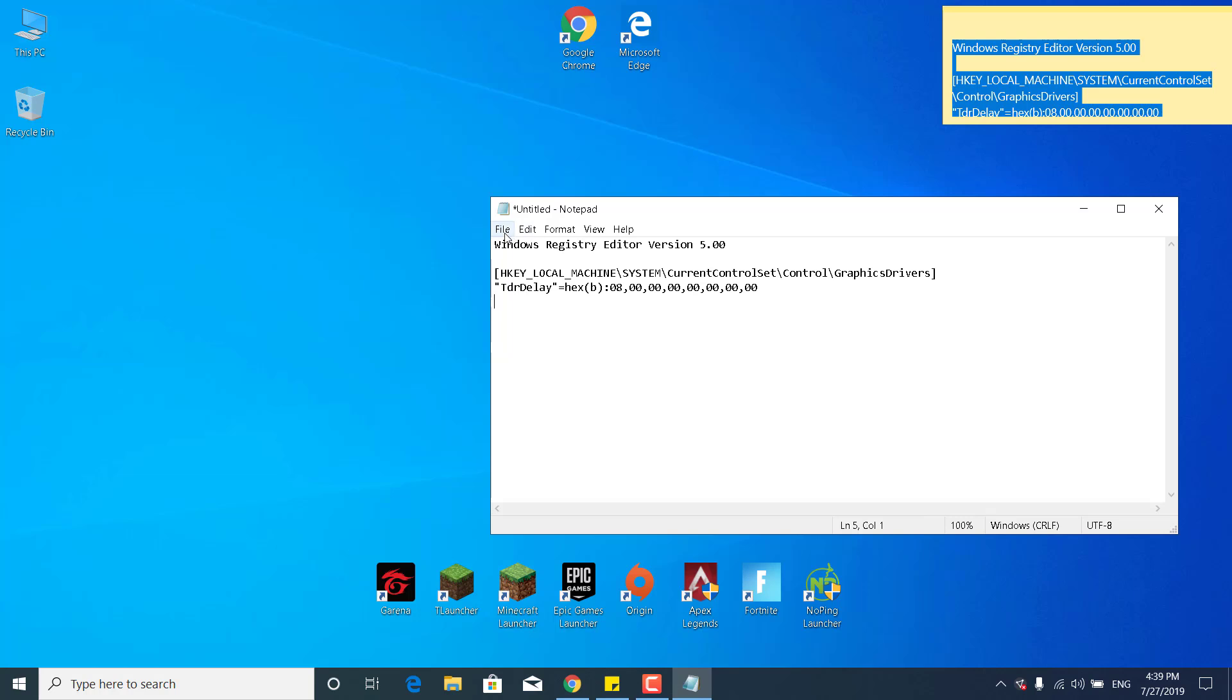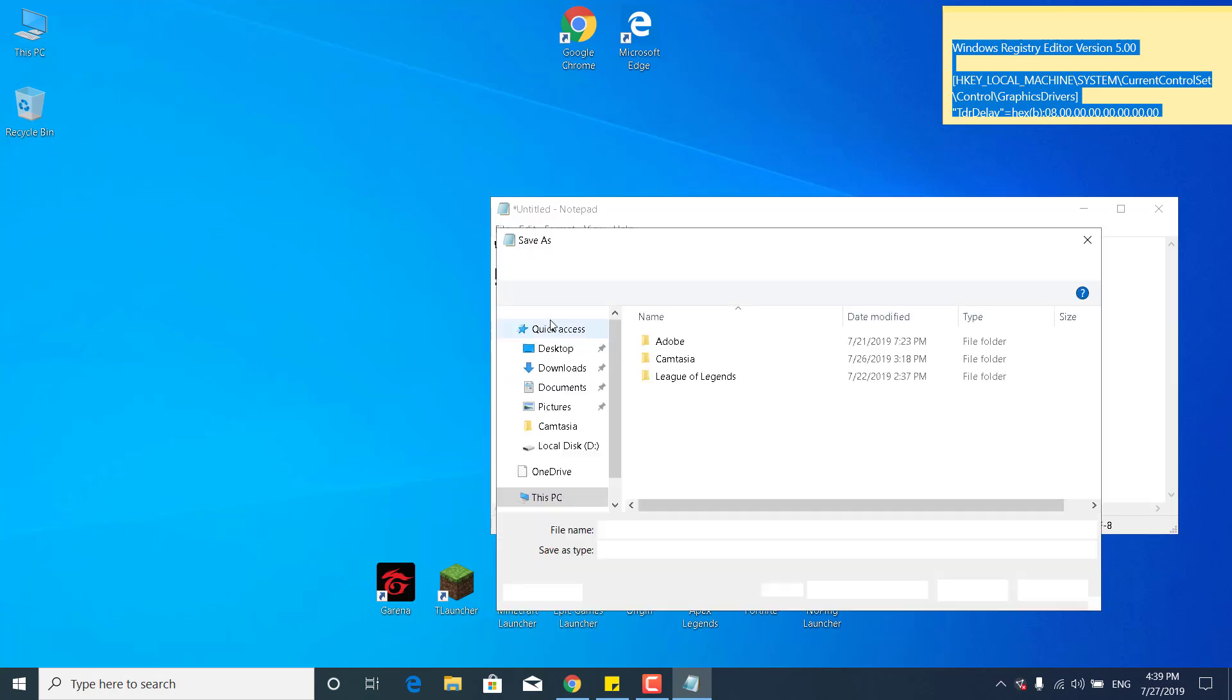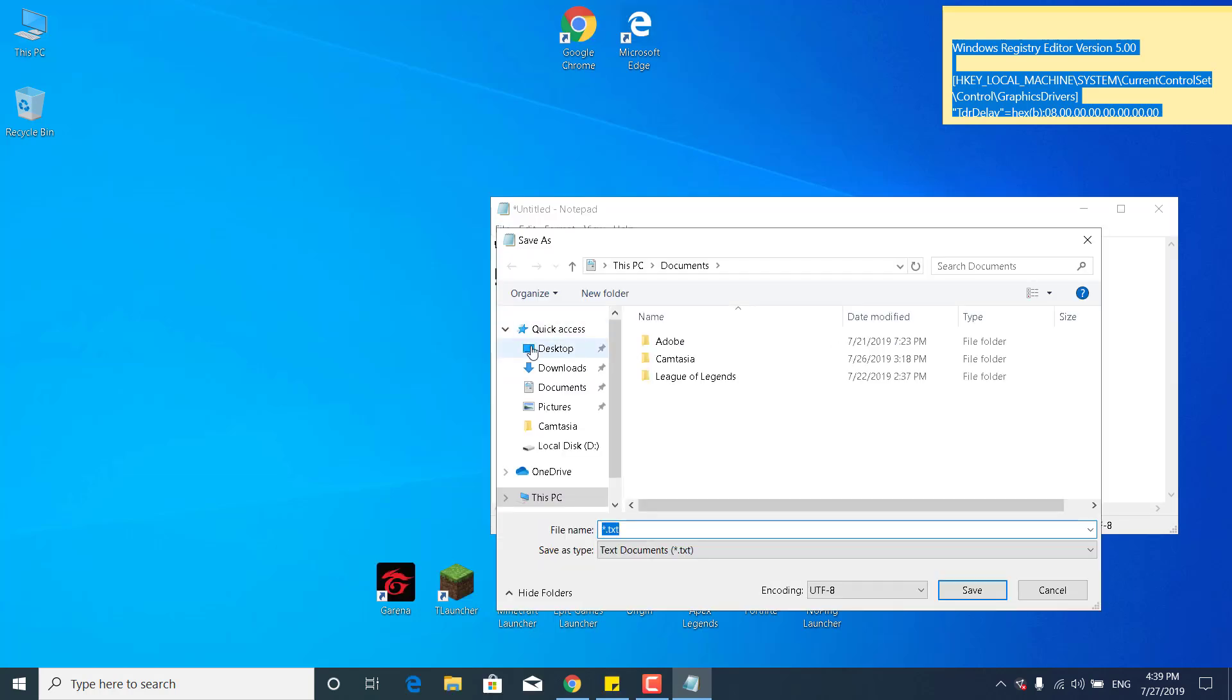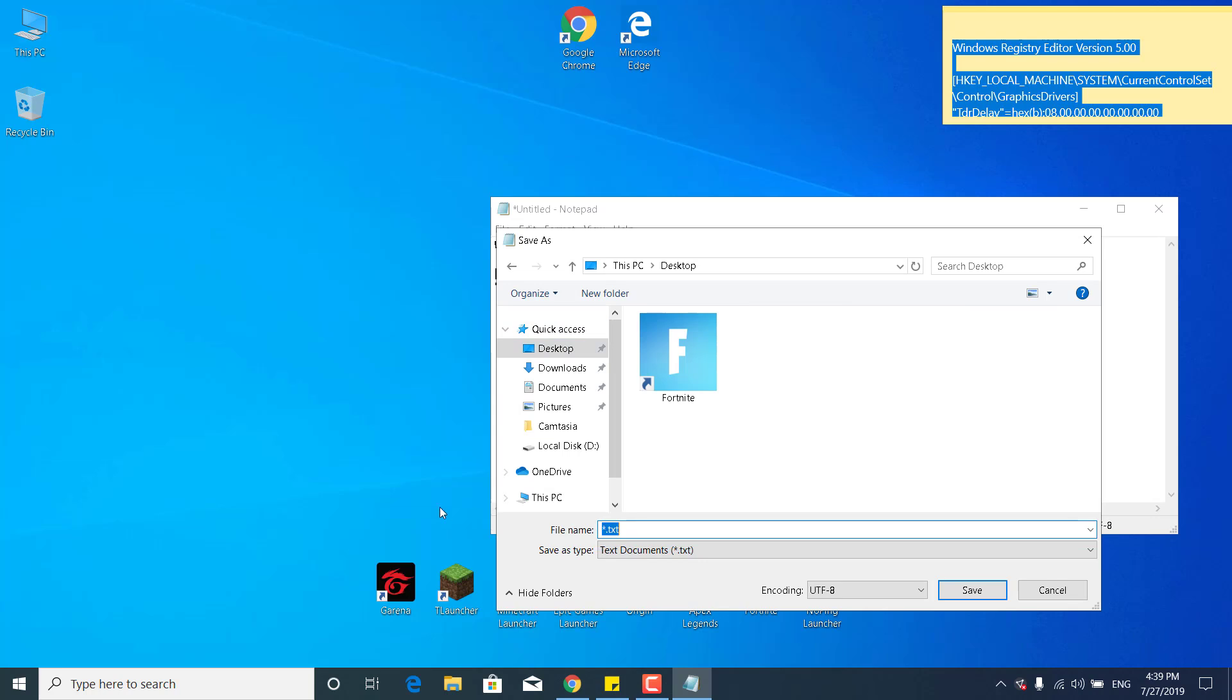And now what you want to do is simply click on File, click on Save As, click on Desktop, name it fix.reg.